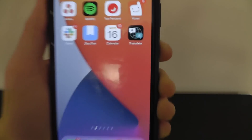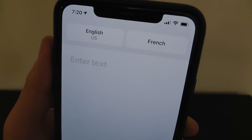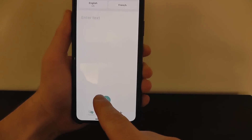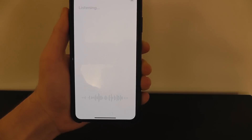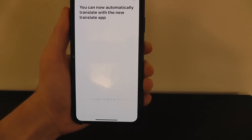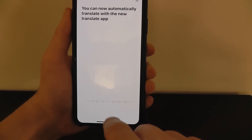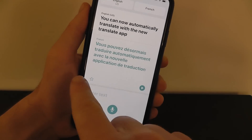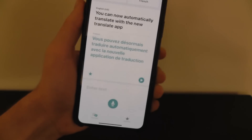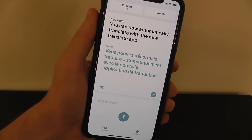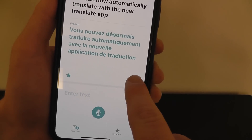iOS 14 adds the brand new Translate app, which allows you to more easily translate conversations and text instantly into other languages. You can automatically translate with the new Translate app and it'll show you the translation in your chosen language. You can also save specific replies as favorites — for example, phrases like 'where is the bathroom' or noting a dietary restriction. You can also play translations back as audio.